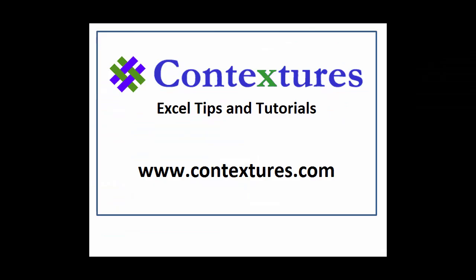For more Excel tips and tutorials, please visit my Contextures website at www.contextures.com.